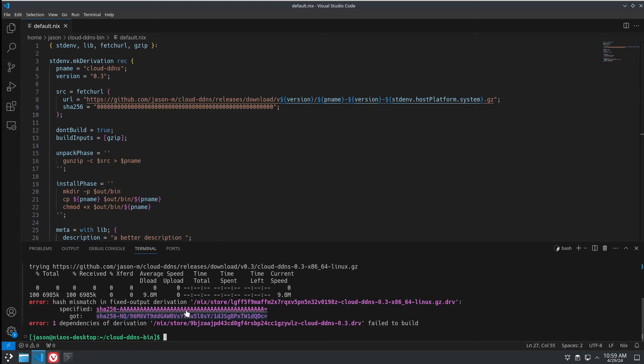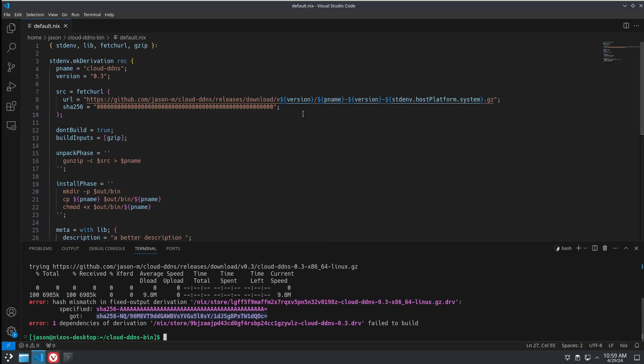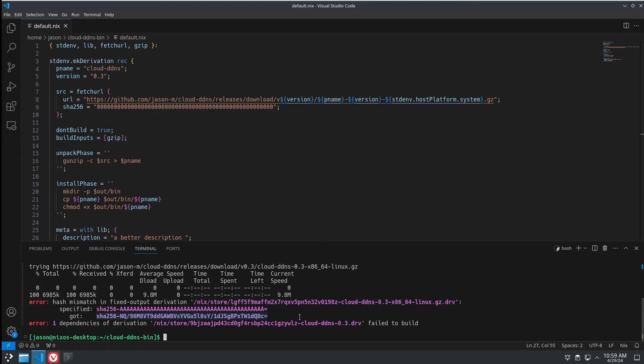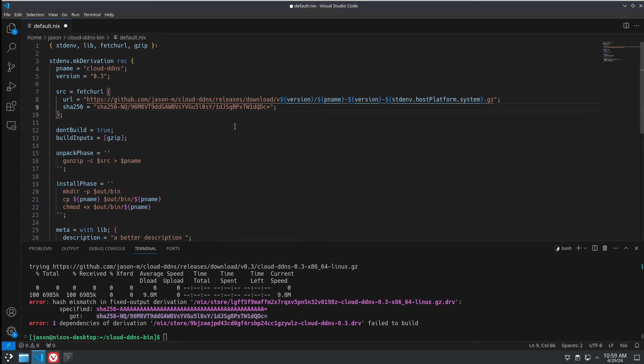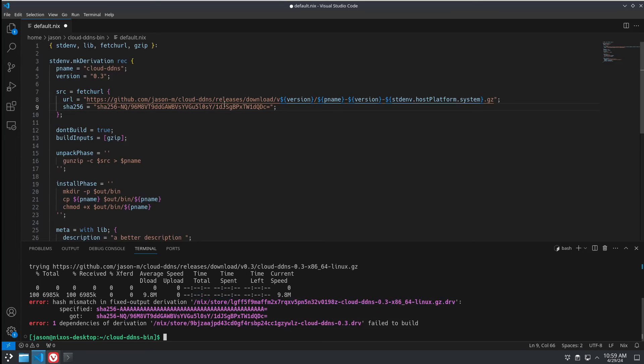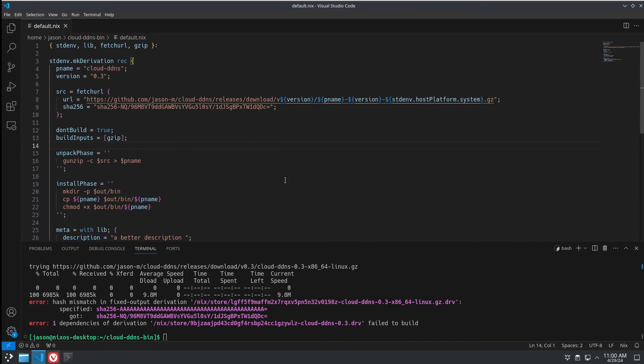When you go to do the build, it tells you the hash that you have and what it got when it hashed it. When you're doing just a single binary like this, you can just do the hash manually. It's not that hard. But when you're doing a package with a lot of files in it, the way it calculates the hash is kind of odd. So, this is just the easiest way to get it. Is put in a dummy hash, go to build it, it'll fail, and tell you what your actual hash is. Let's try that again.